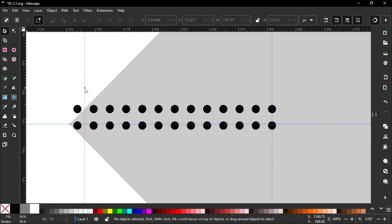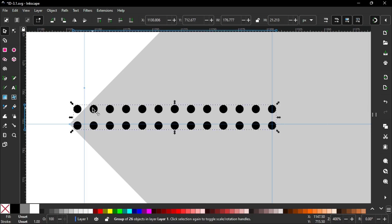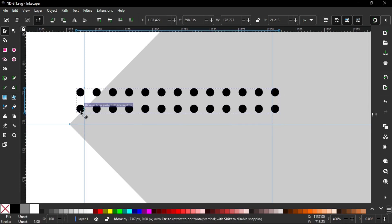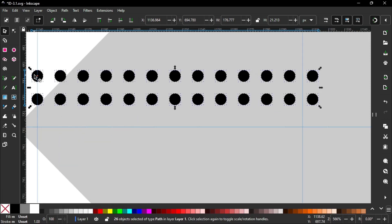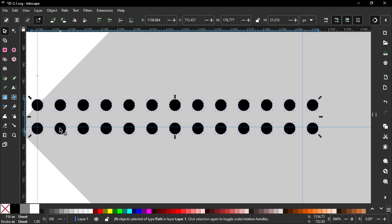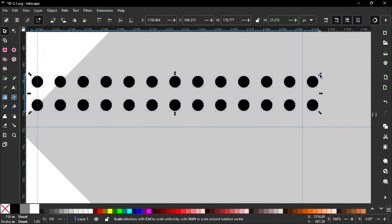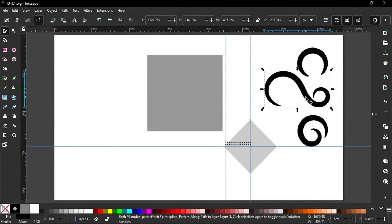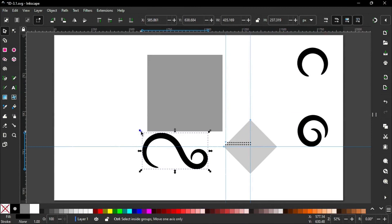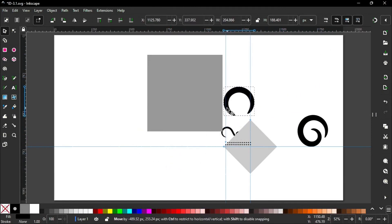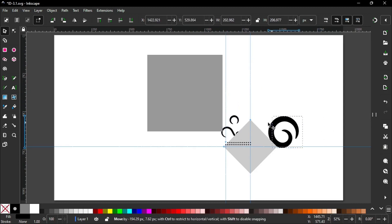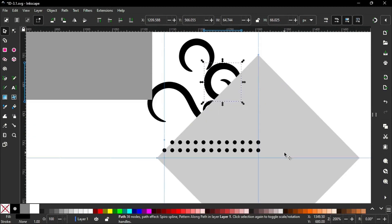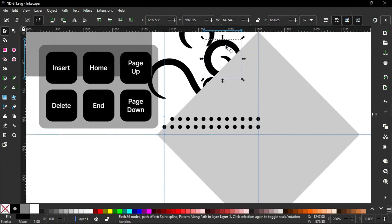Then create a guide like this. Again this has to be ungrouped. Move it here. Delete this circle. Move these shapes like this. If you want to bring up an object one step, press the Page Up key.